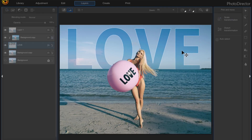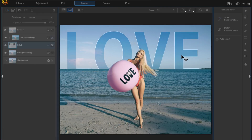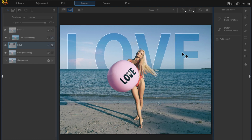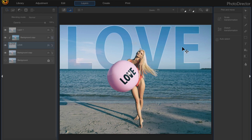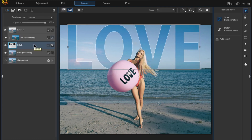In this tutorial I'm going to be creating this cool text effect. The image I'm using is a stock photo that I downloaded from Pexels.com — I'll put a link in the description below if you want to go check them out and download your own free photos.